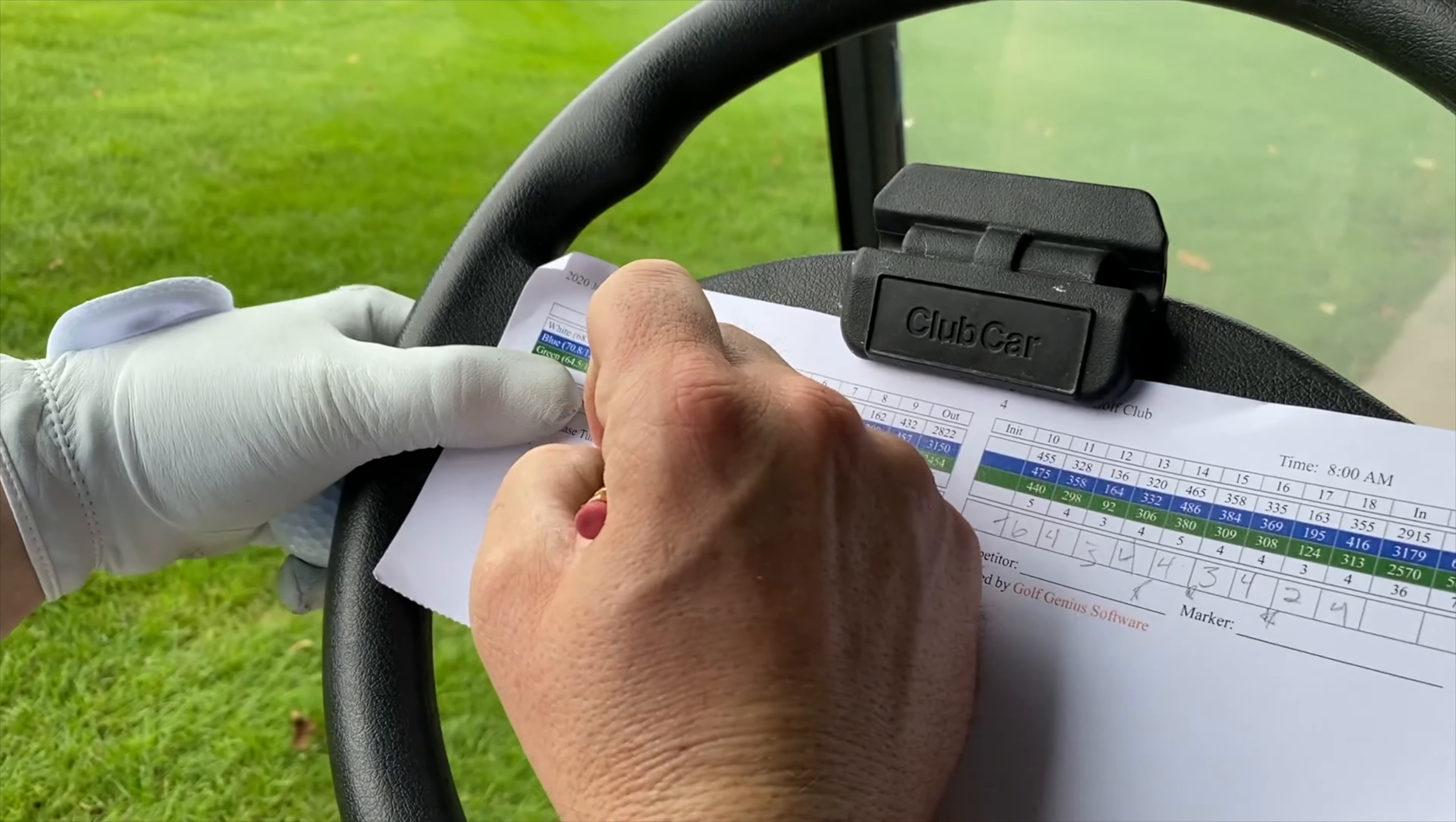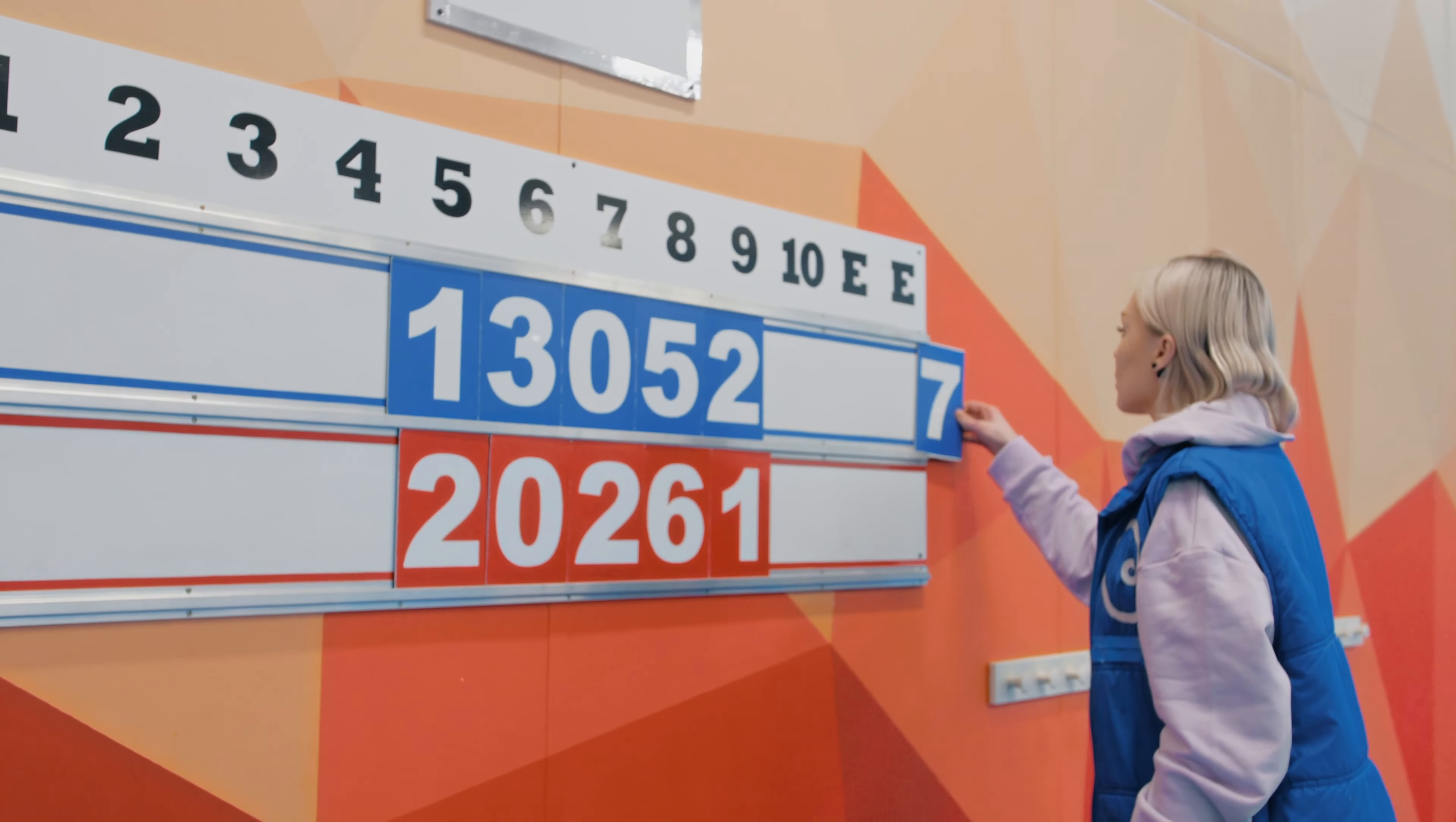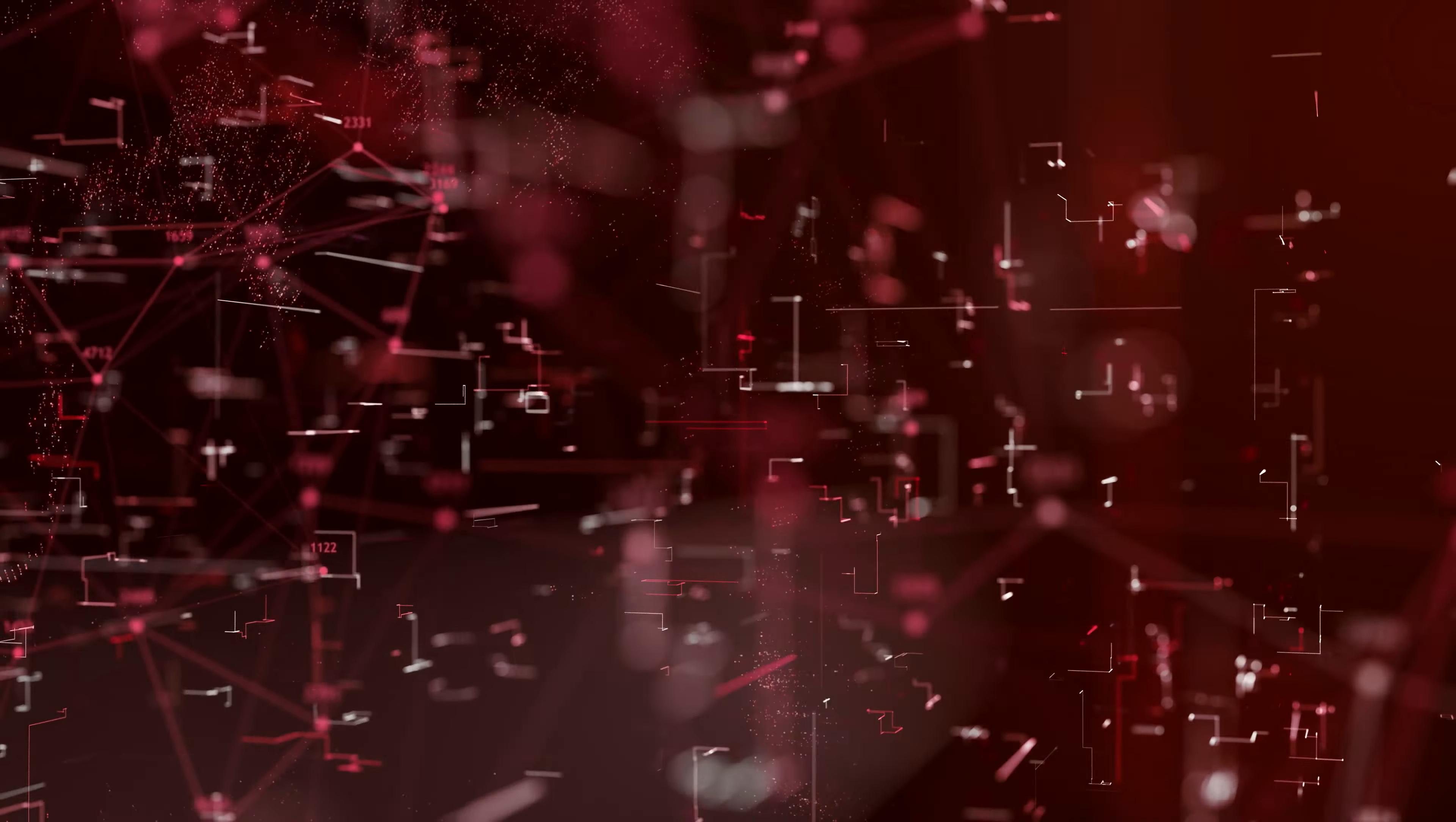This is where our test statistic comes in. Think of it as a trustworthiness score of your friend's claim. It measures the credibility of the observed data against our initial assumption. If this score is too far off from what we would expect under our null hypothesis assumption, it's probably time to reconsider.